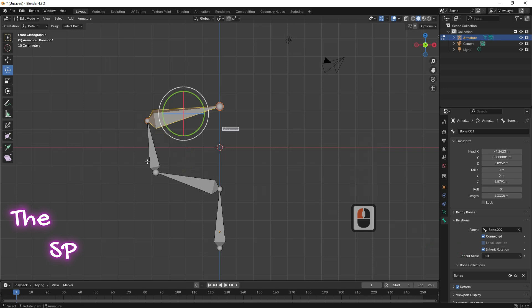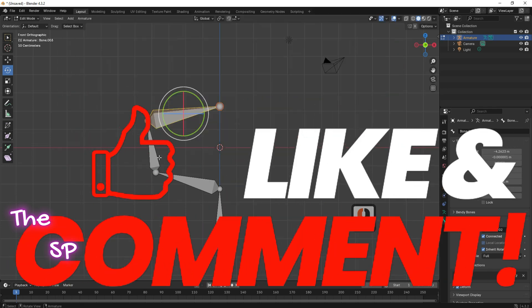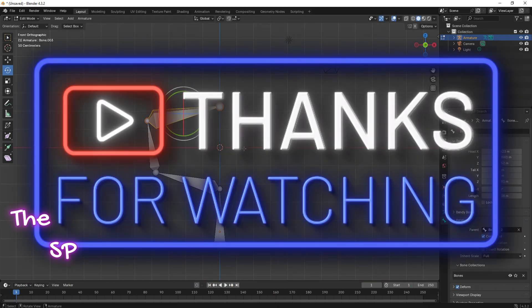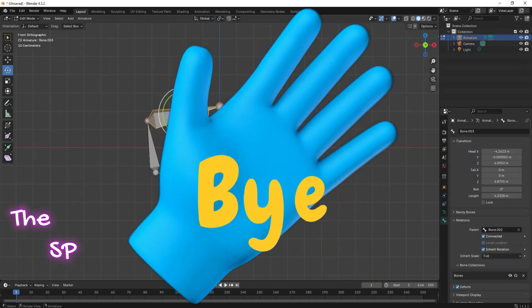Please subscribe, like, and share. Thanks for watching. Goodbye.